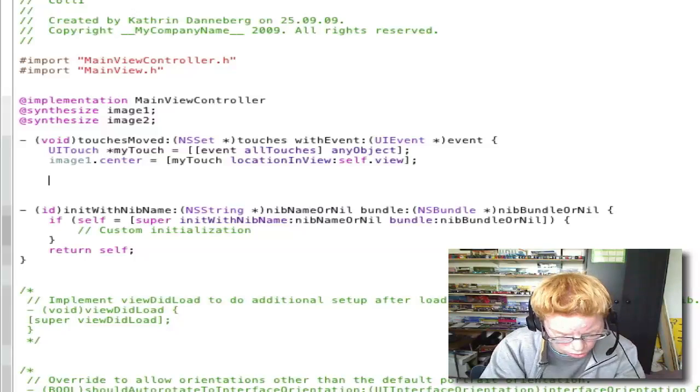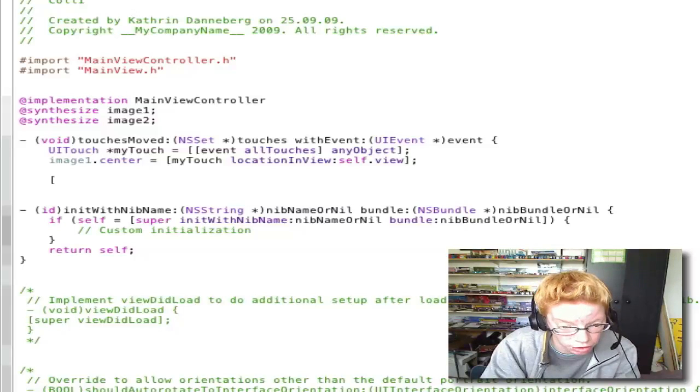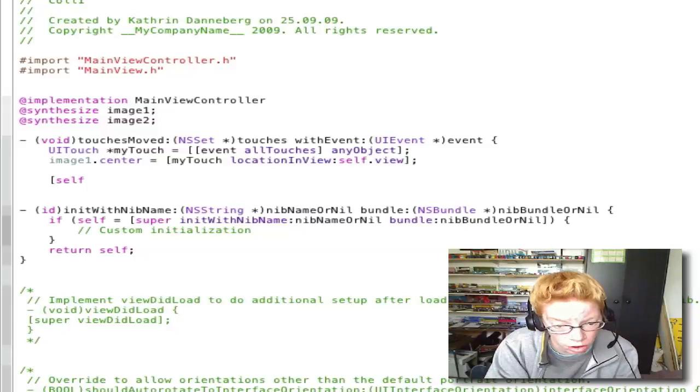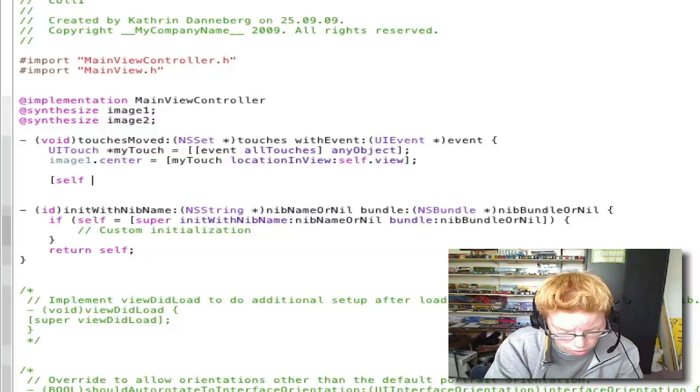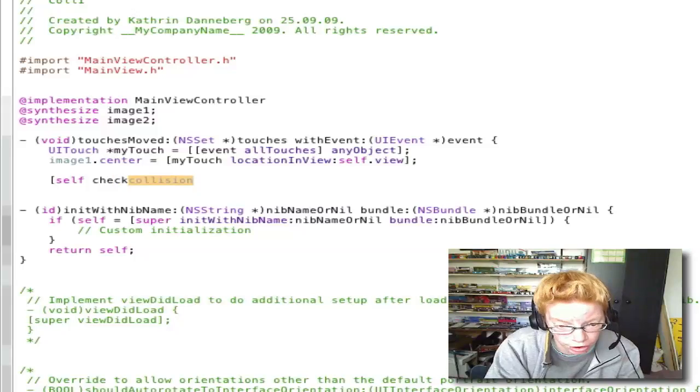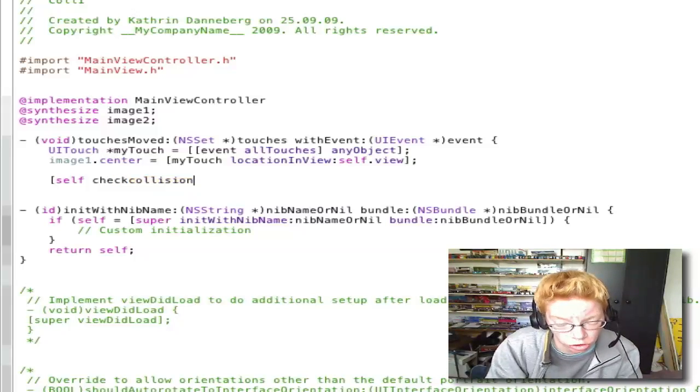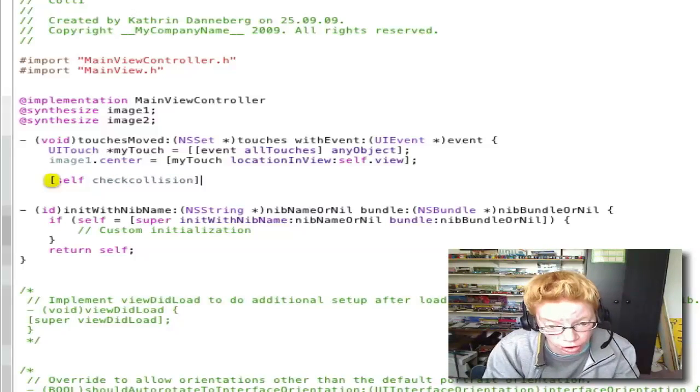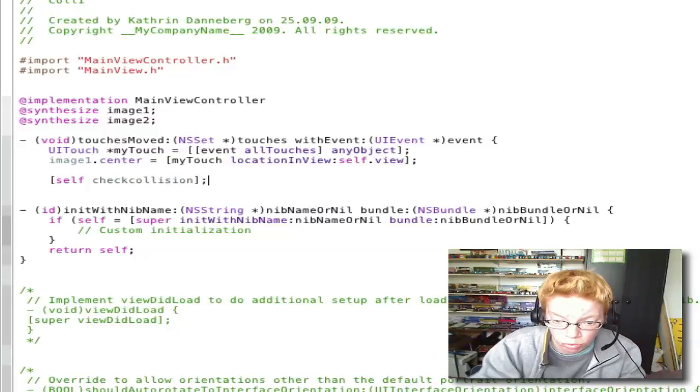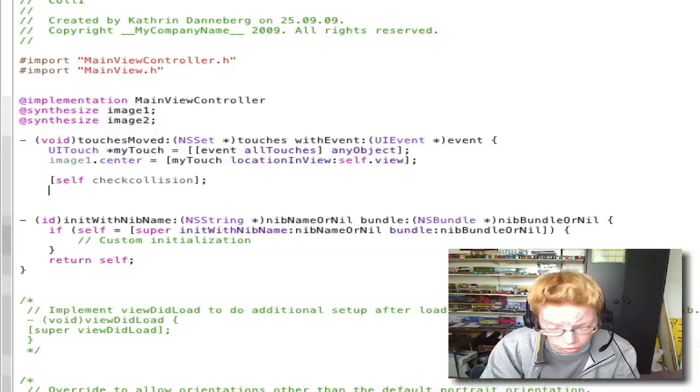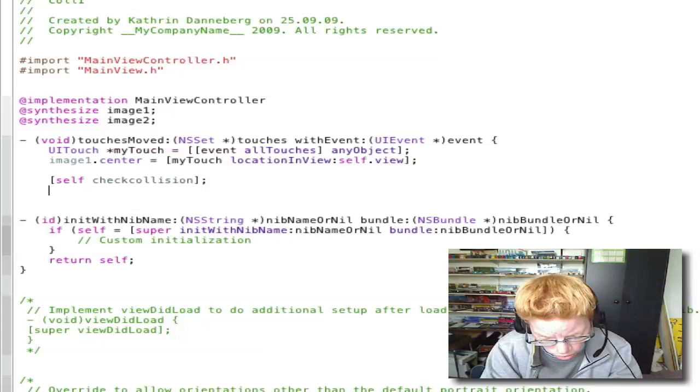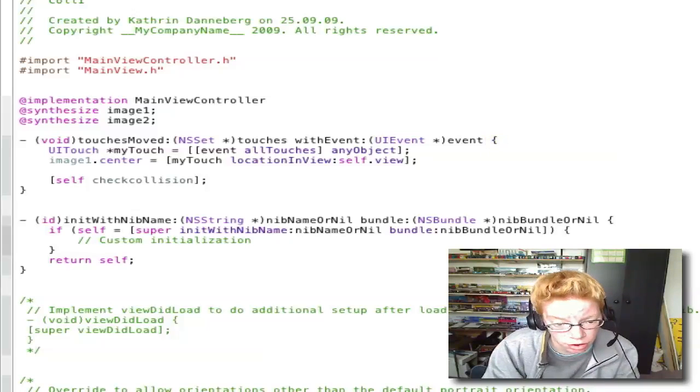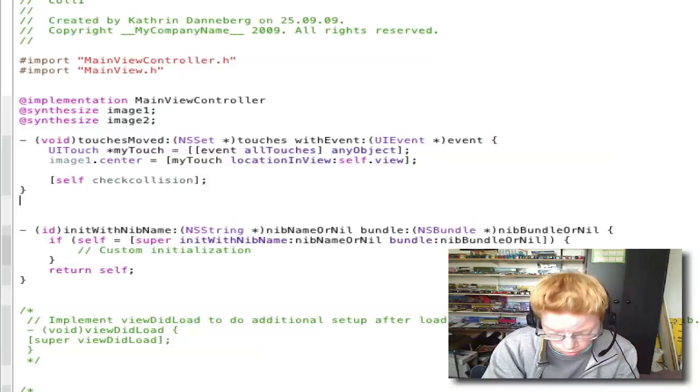Open bracket self checkCollision close bracket semicolon. Enter. Close bracket. Enter.